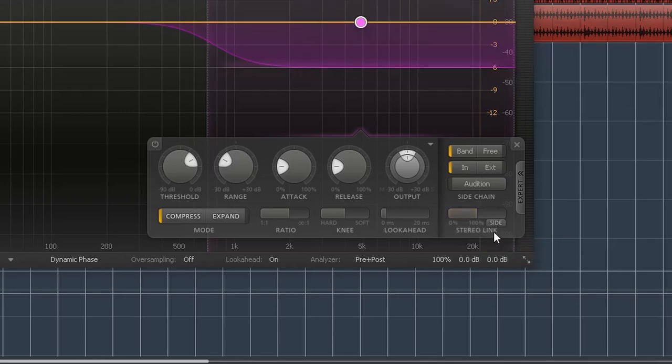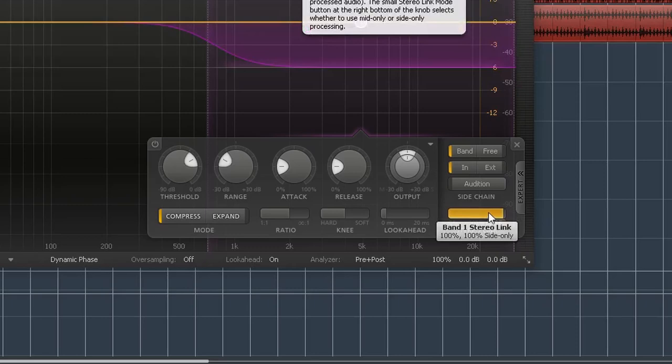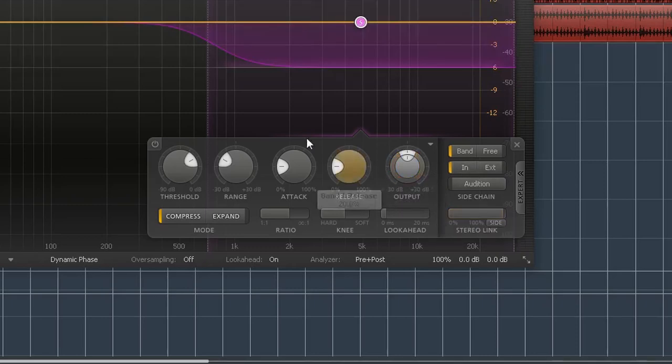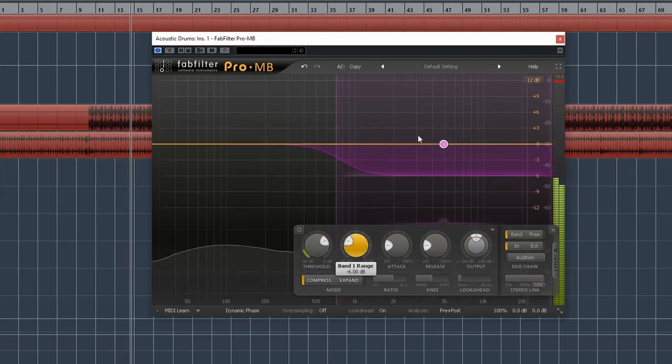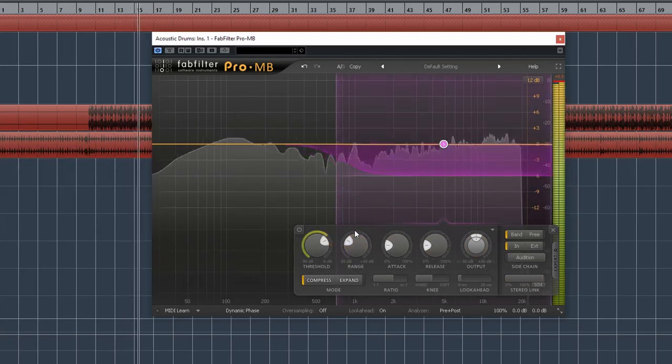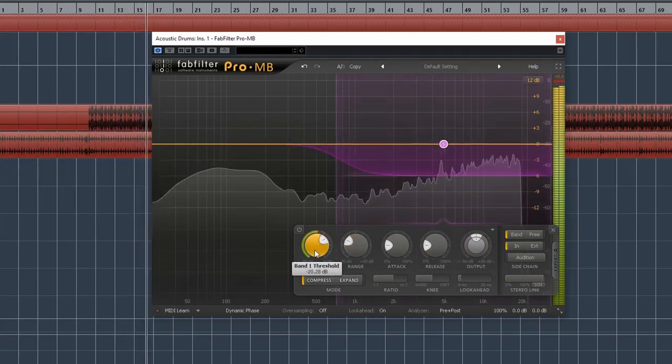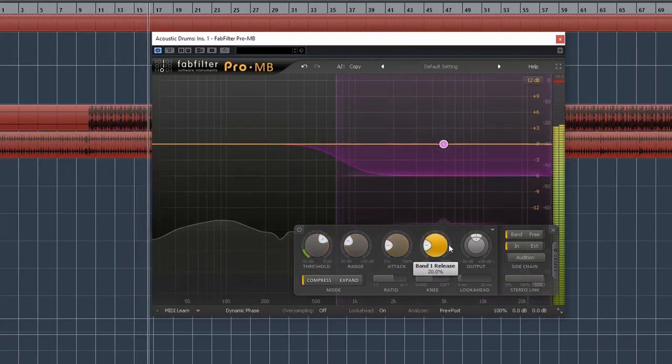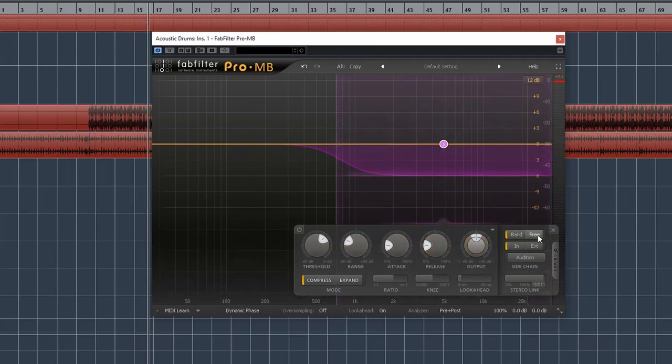So that's what we want to pick, and then we send it to 100% by dragging this over. So this tells us that now it's only going to be compressing the side. If we listen to it now, you can see that it's only compressing when the hi-hats are hitting.